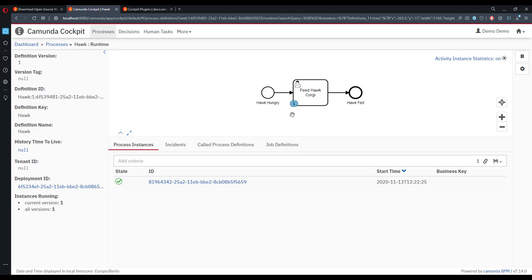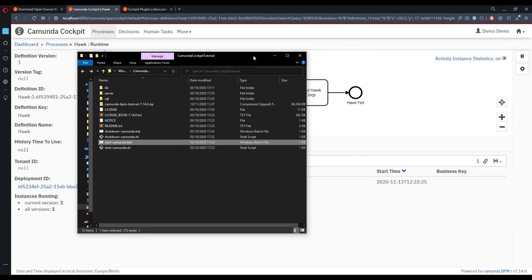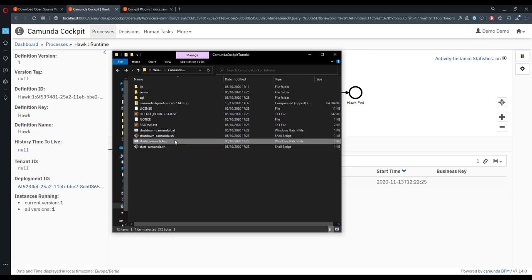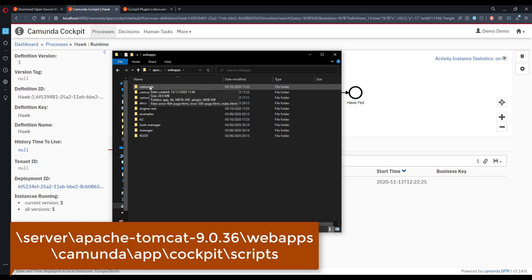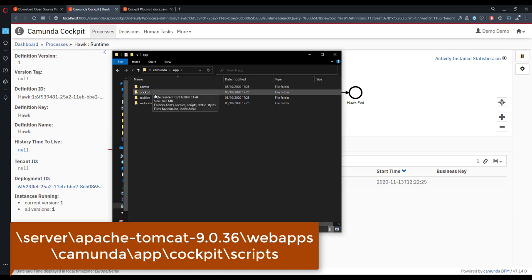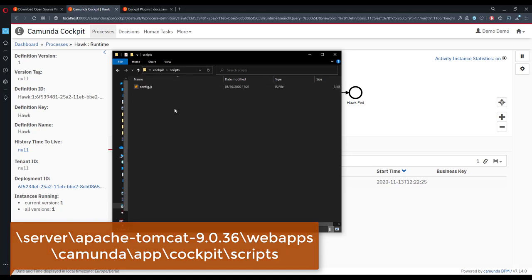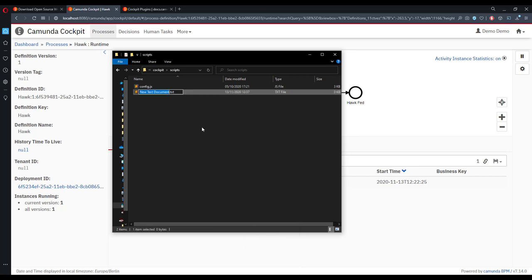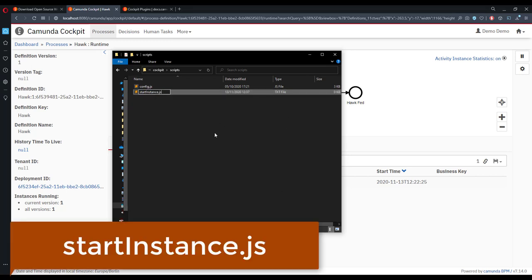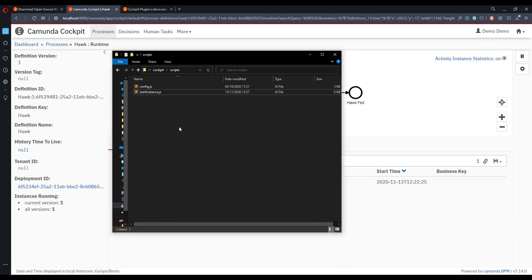Now we're at the crux of the tutorial. To create our Cockpit plugin, go back to the Camunda distribution folder where you ran `start-camunda.bat`. Navigate deep into the file structure: `server` → `apache-tomcat` → `webapps` → `camunda` → `app` → `cockpit` → `scripts`. This is where we'll do our work alongside the `config.js` file. Create a new file here called `startinstance.js` — that's the name of our plugin — and open it in Visual Studio Code.